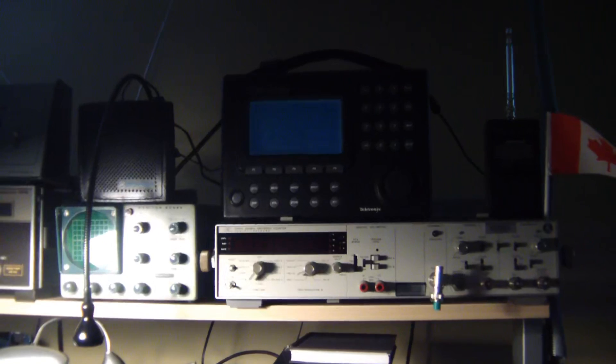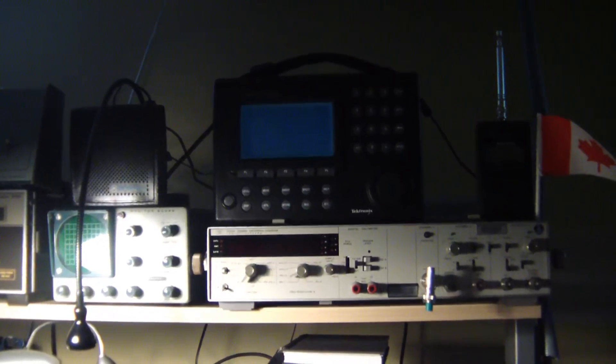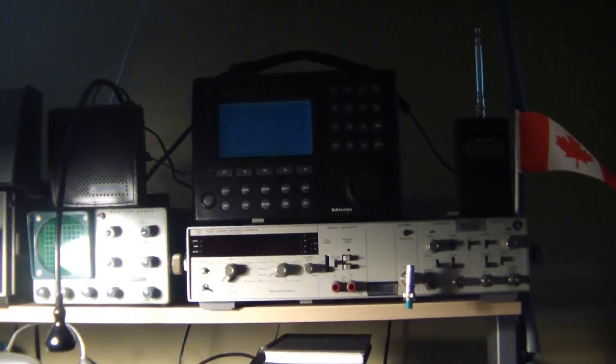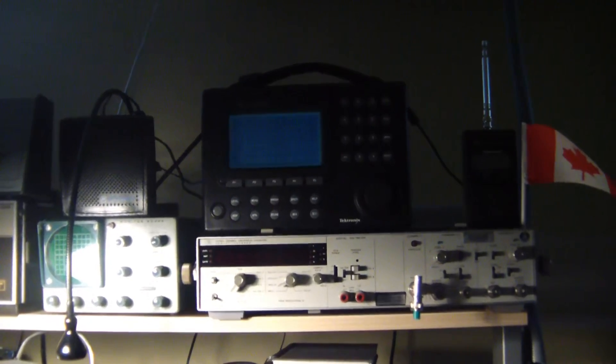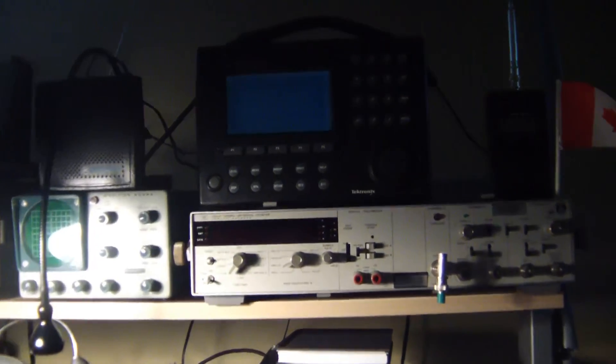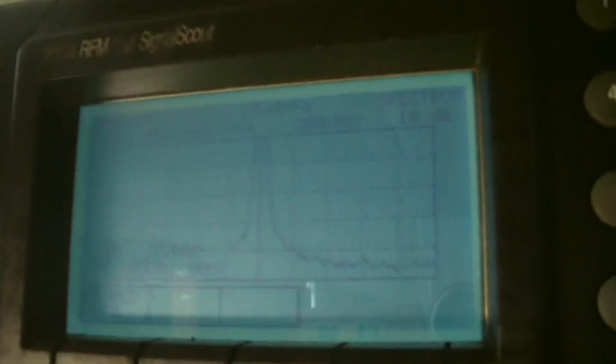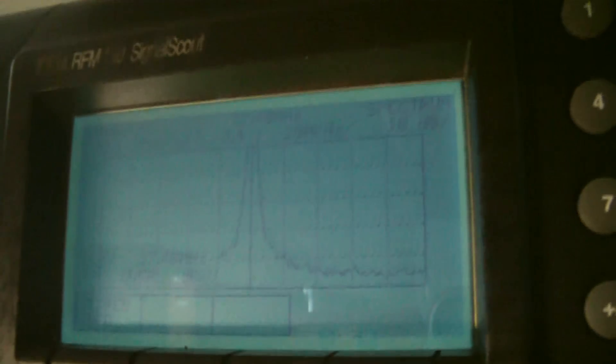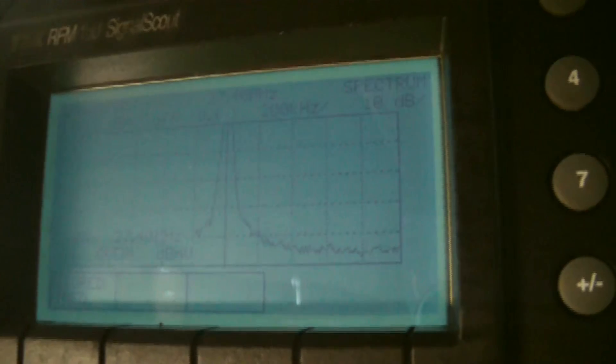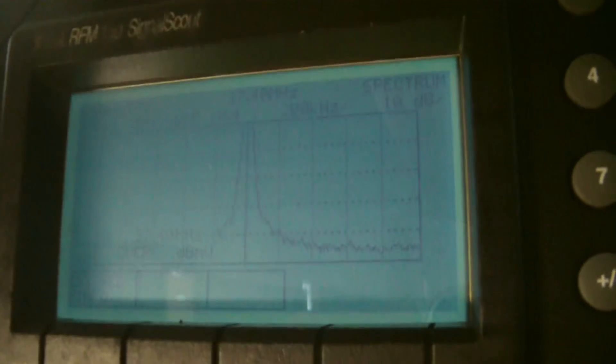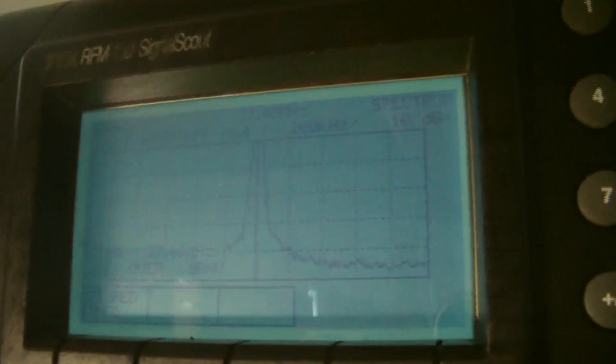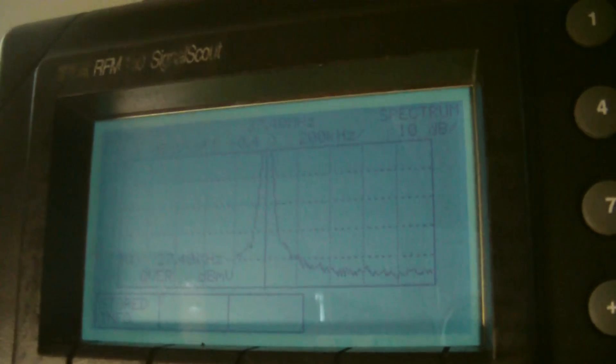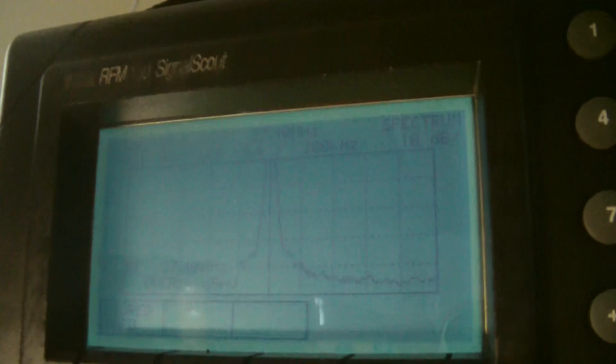I set the unit up on top of my frequency counter here and rest of my test equipment, and I think that's a good home for it. What I've got on the display is a stored result that I keyed up a radio on 27.400. This display here is looking at 100 kilohertz plus or minus, and I'm getting an RF signal there. I'm happy with that.